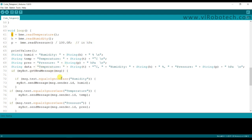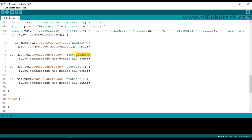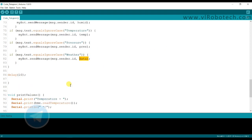If I send command humidity, then it will print humidity. If I send command temperature, then it will print temperature and pressure.